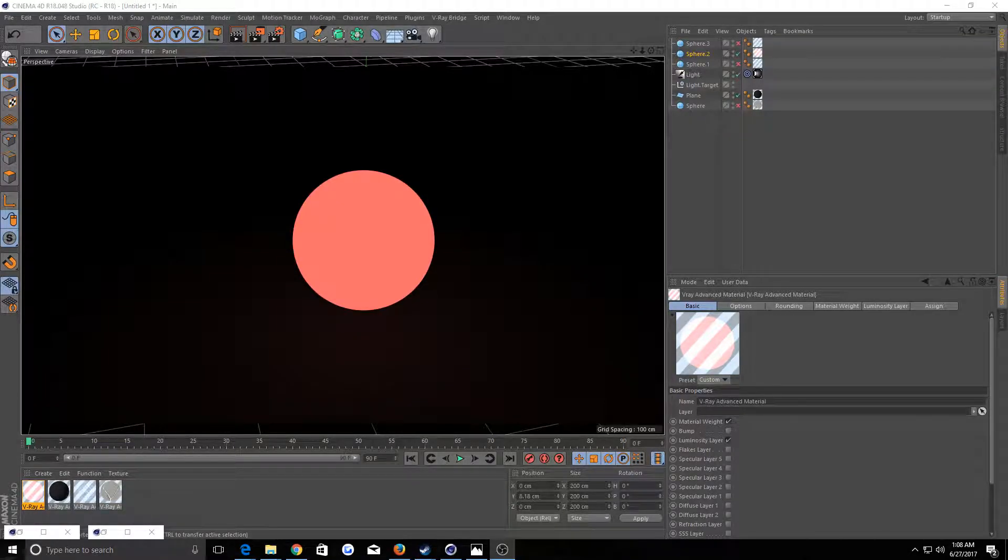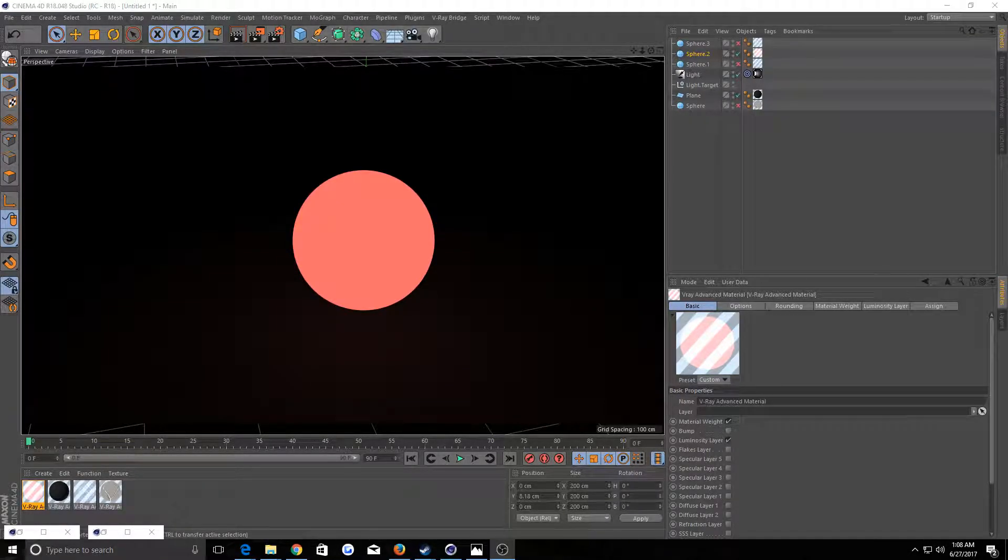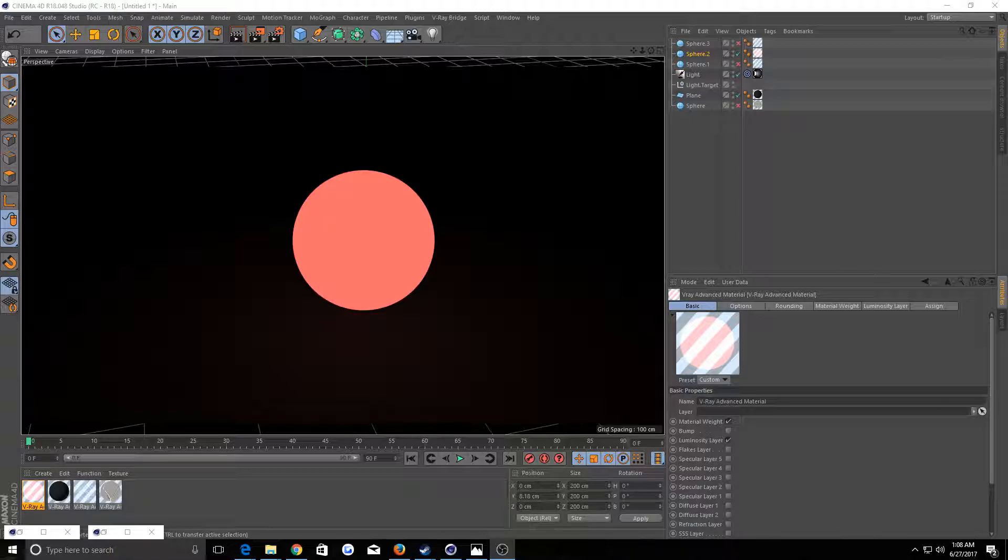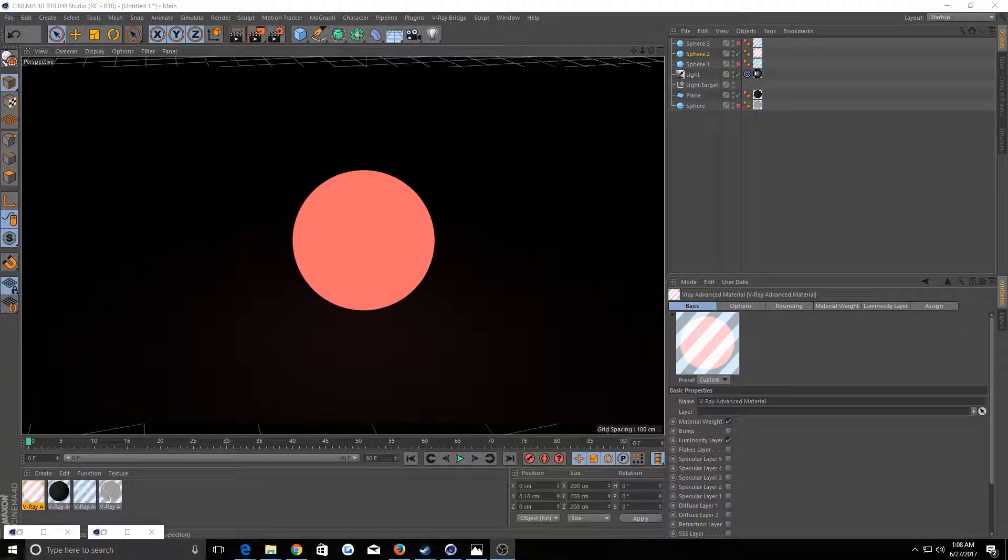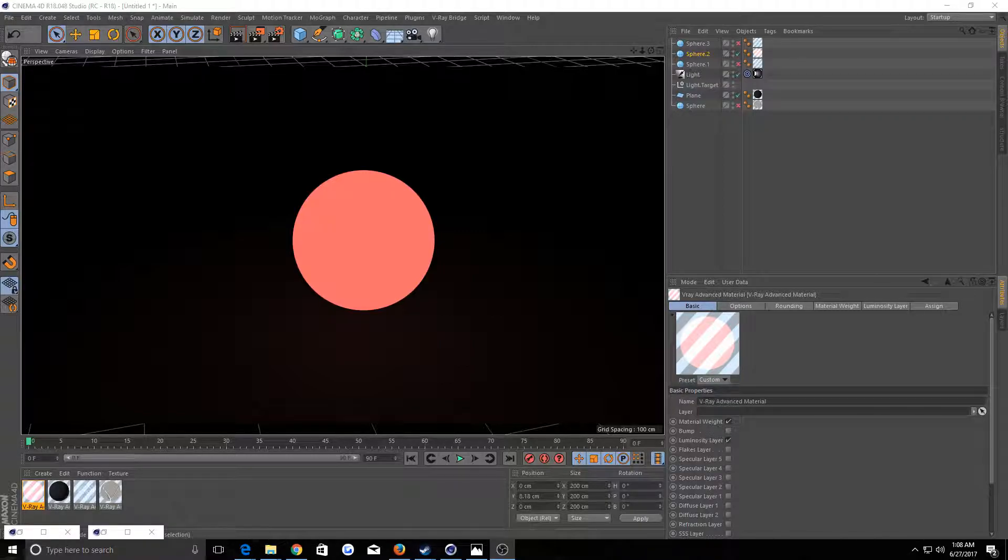Welcome to another V-Ray for Cinema 4D tutorial. This one is going to be focusing on luminance and specifically how to get a luminance with an alpha applied to it.